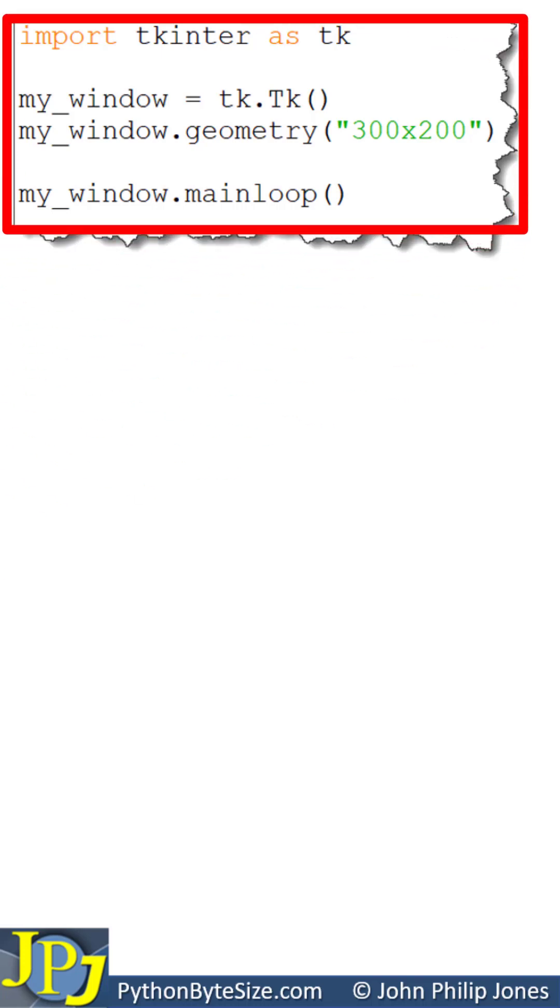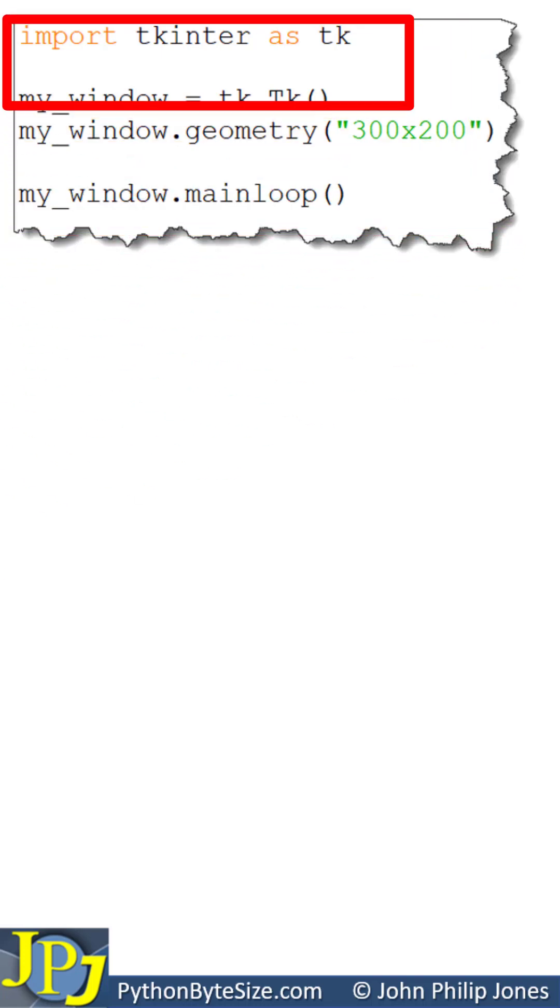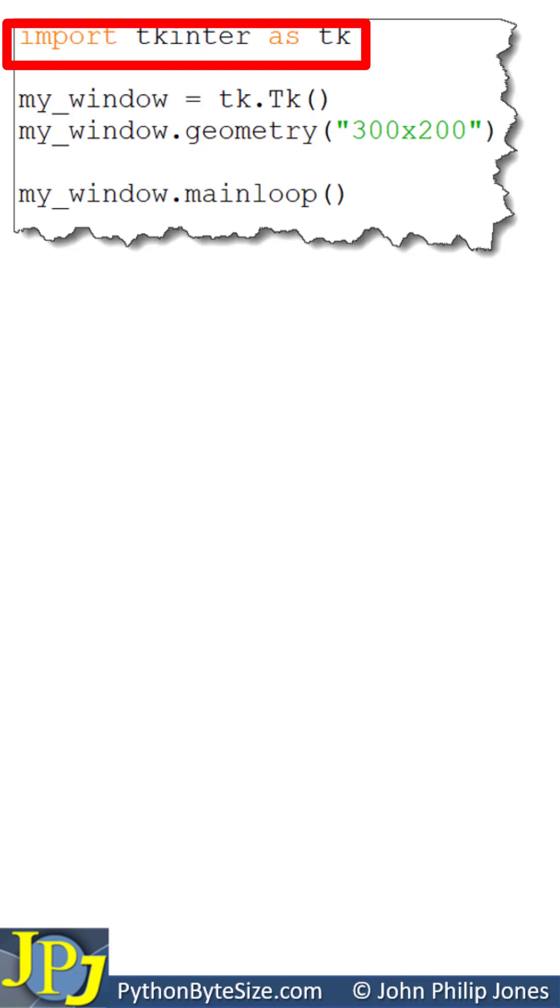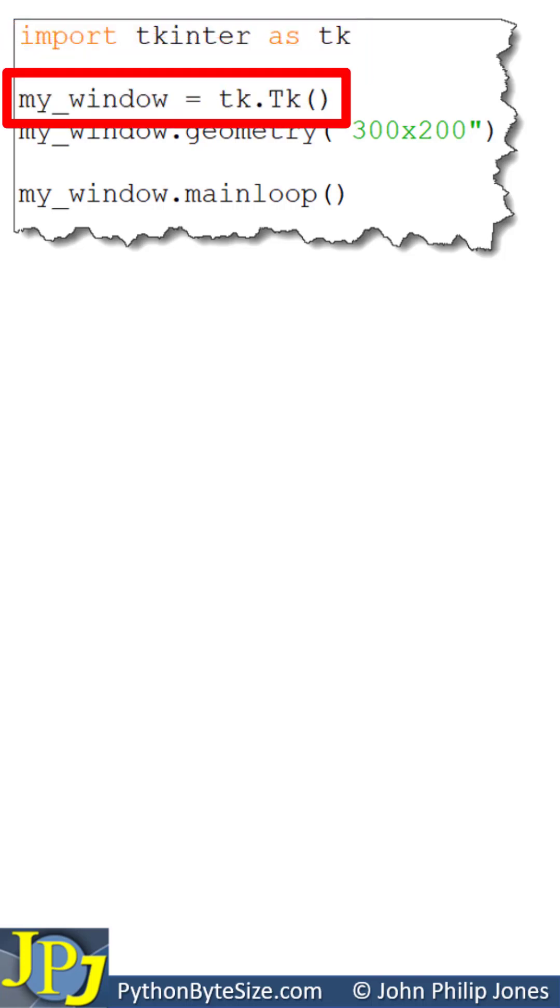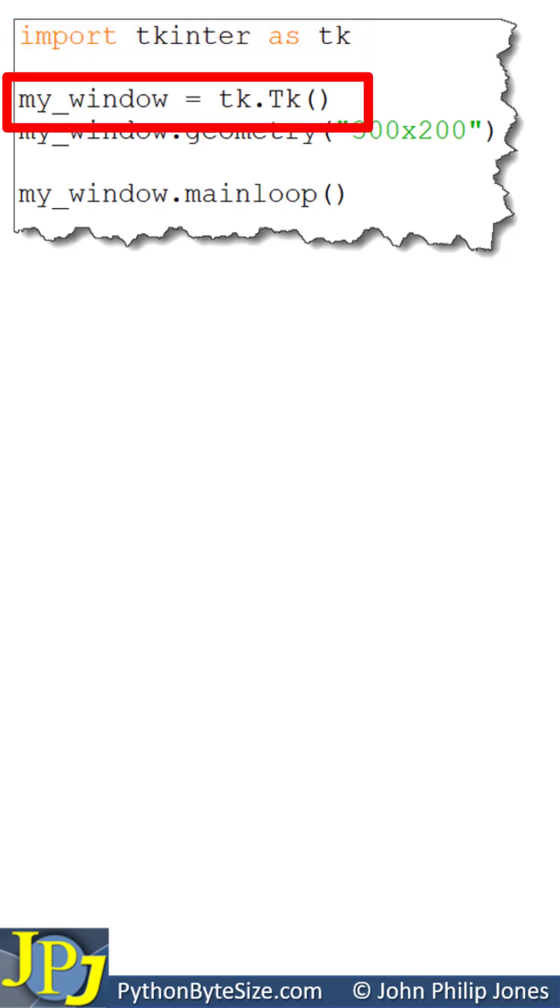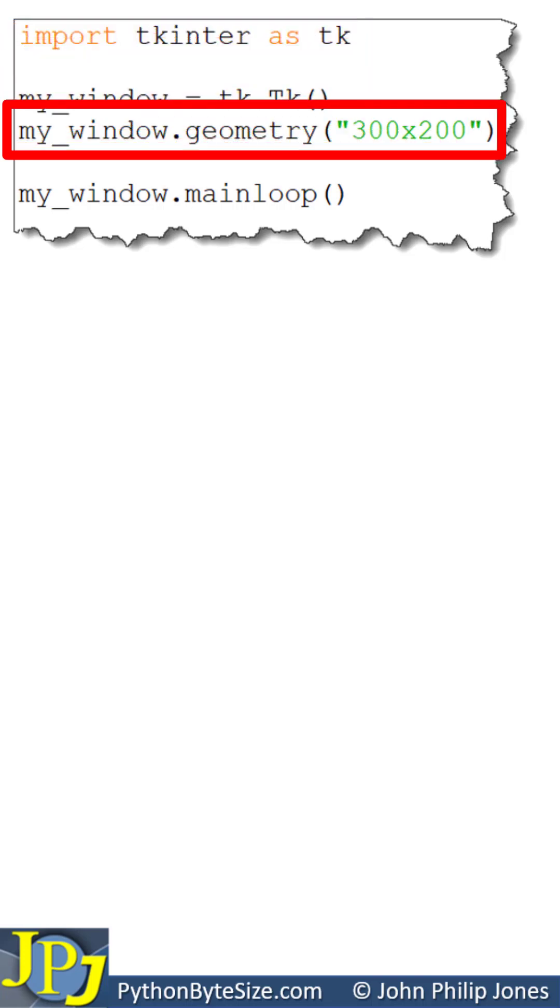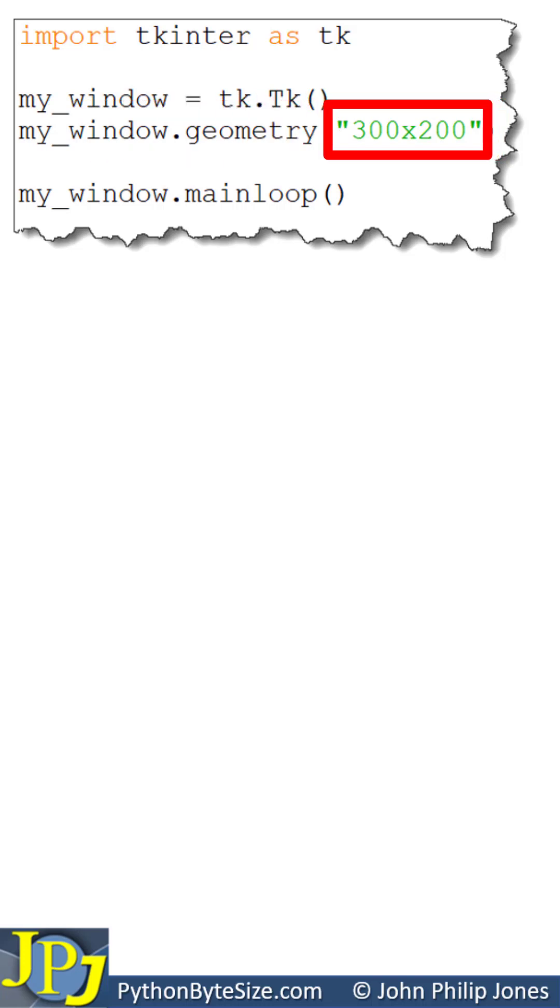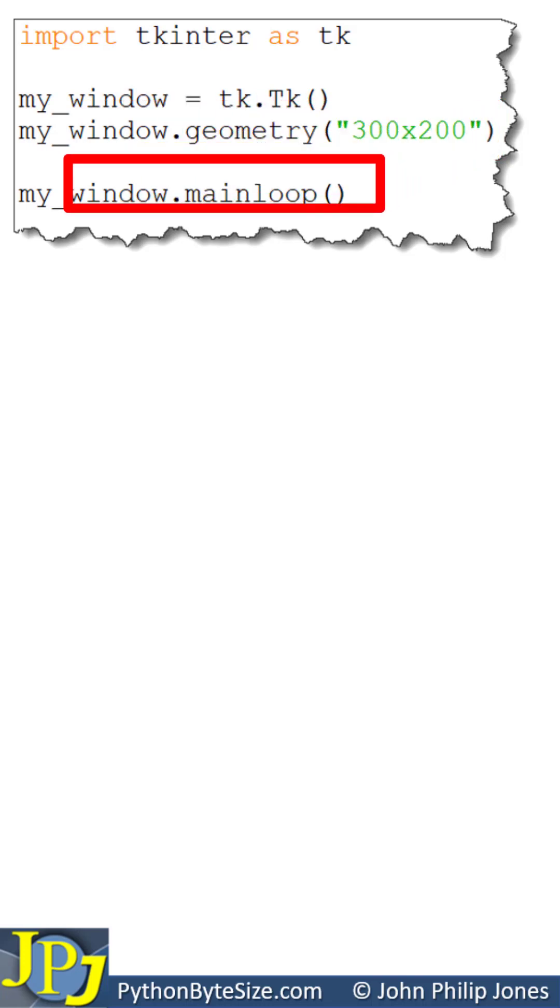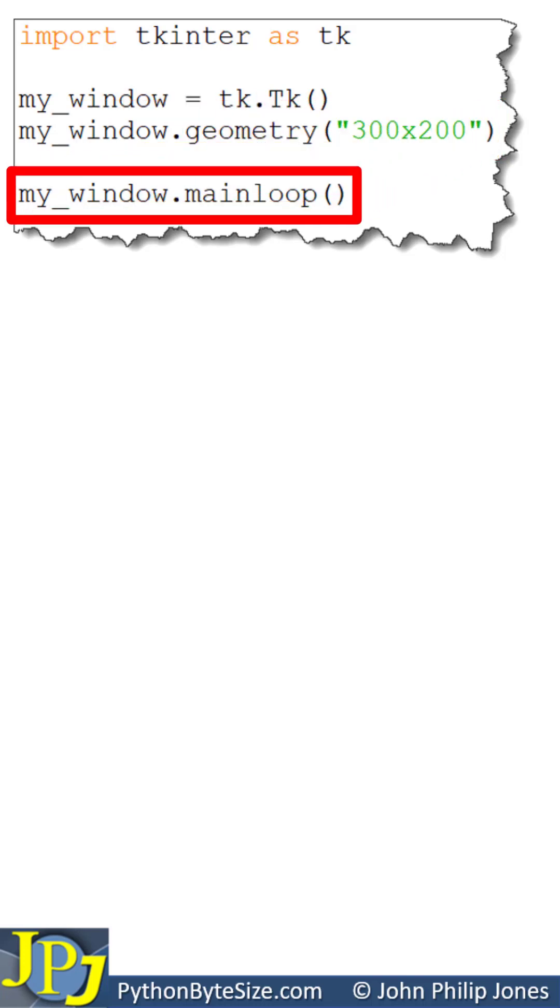Consider this computer program. You can see we are importing the facilities of tkinter. This is creating an instance of a window. This is setting the size of the window to 300 by 200, and this is needed whenever we have a tkinter application.